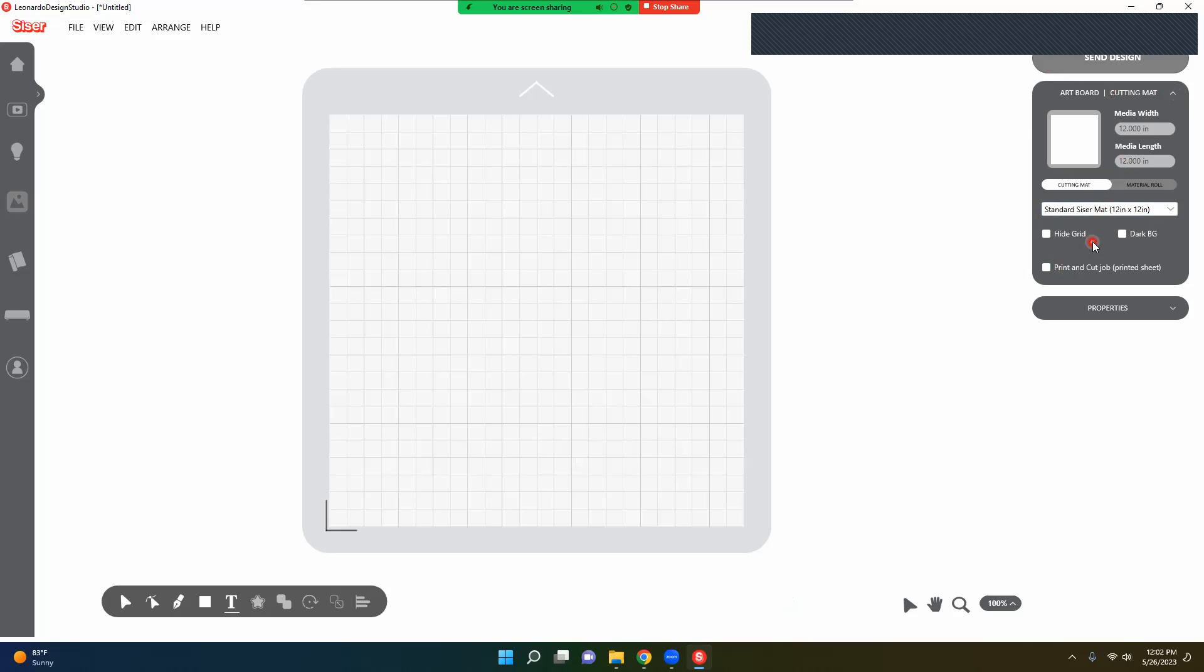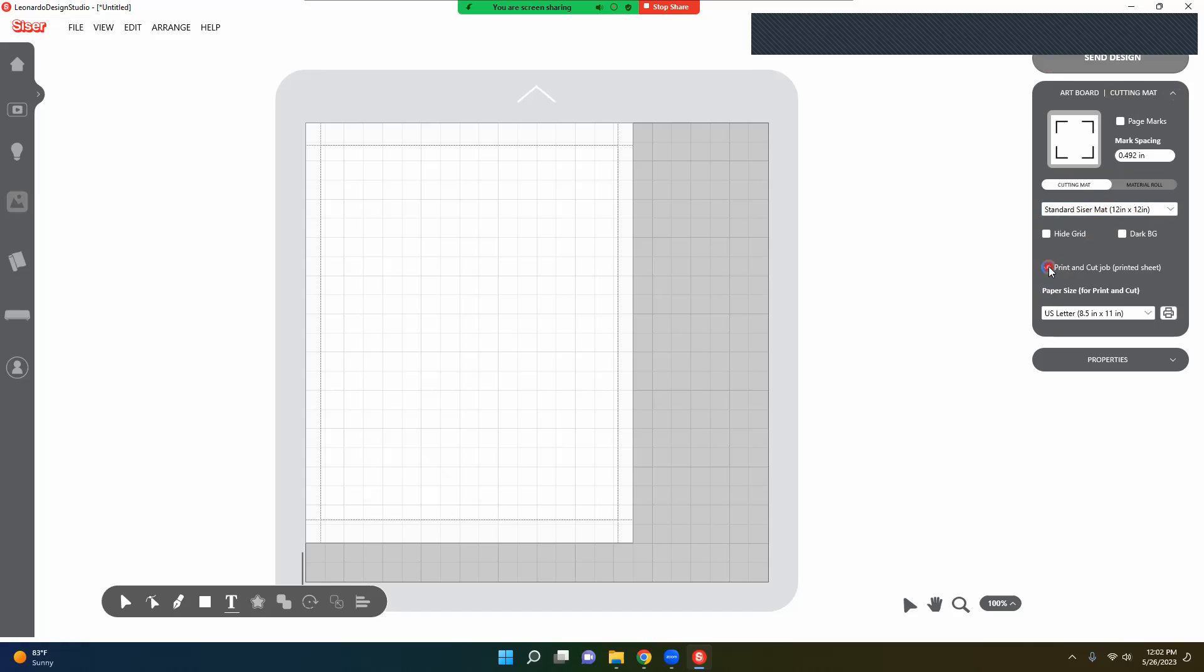Now I am going to do a print and cut sheet. So I want to click this. Actually, it does not automatically add page marks. You need your page marks.